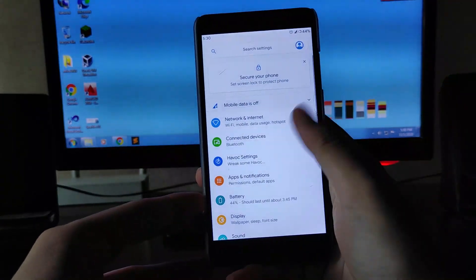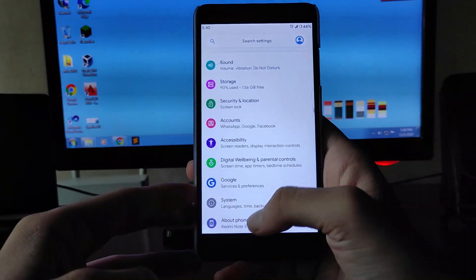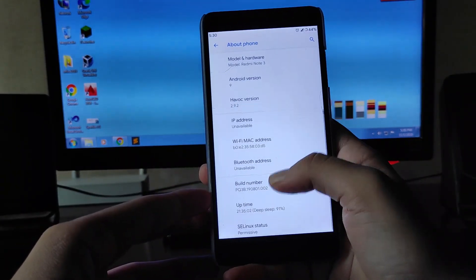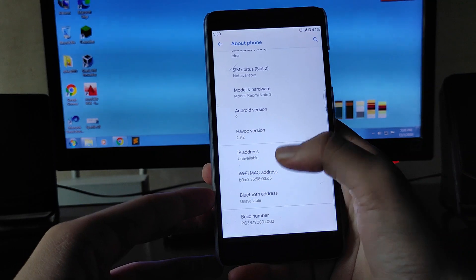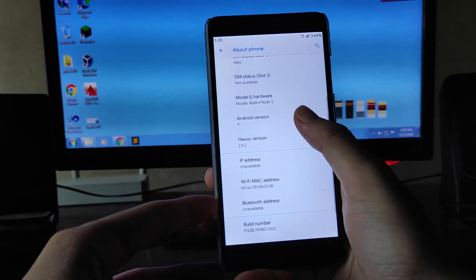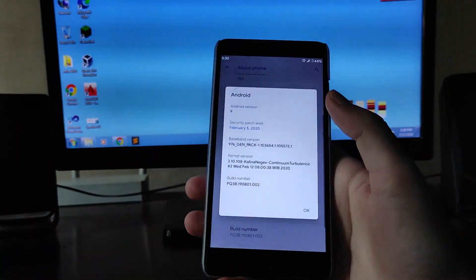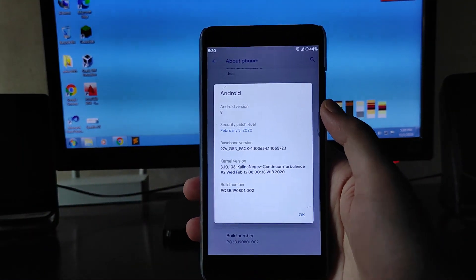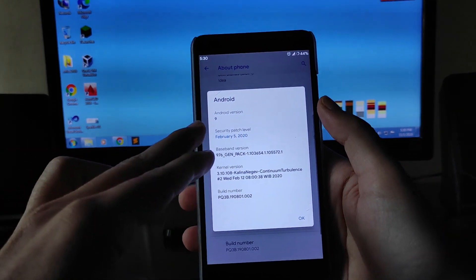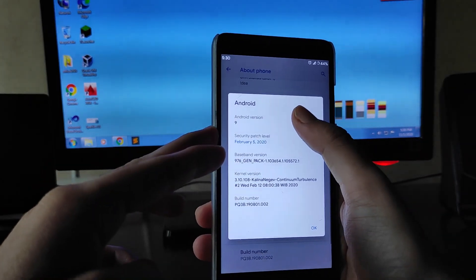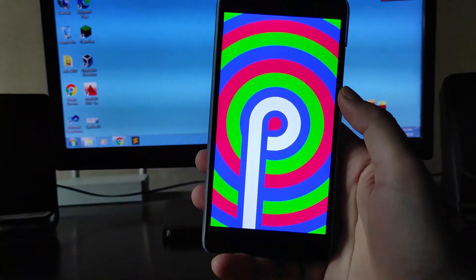Hello guys, welcome back to my channel. Today we are going to see the Havoc OS 2.9 — yes, it is an older version but it's great. The ROM here is just great, which is based on Android version 9.0 Pie. So let's begin.